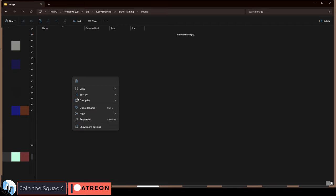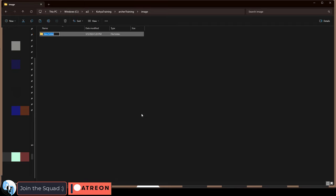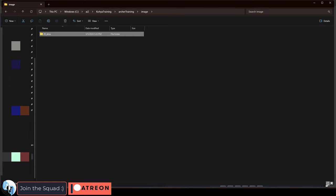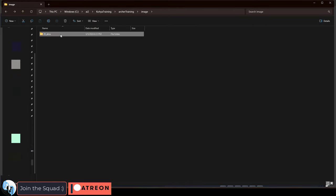Inside the image folder, create a new folder named 20 underscore, and the keyword for your character. And then drag all of your training images into this folder.